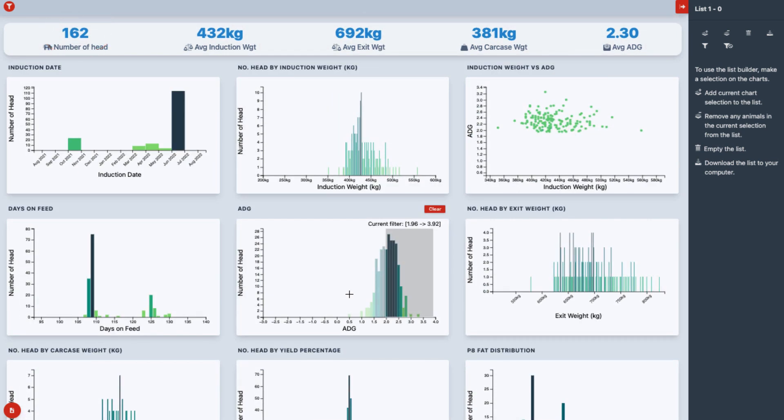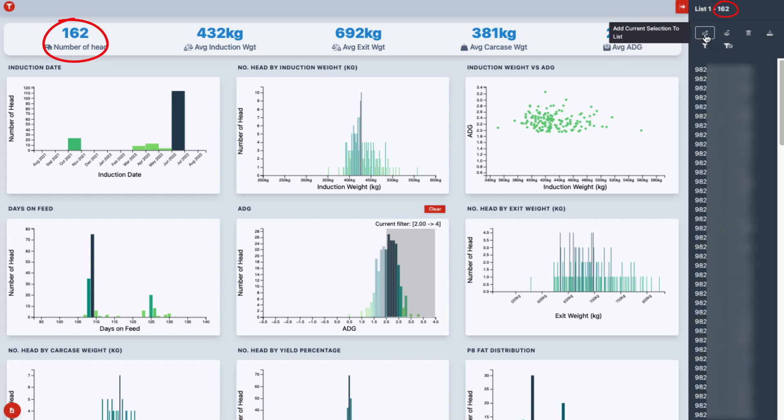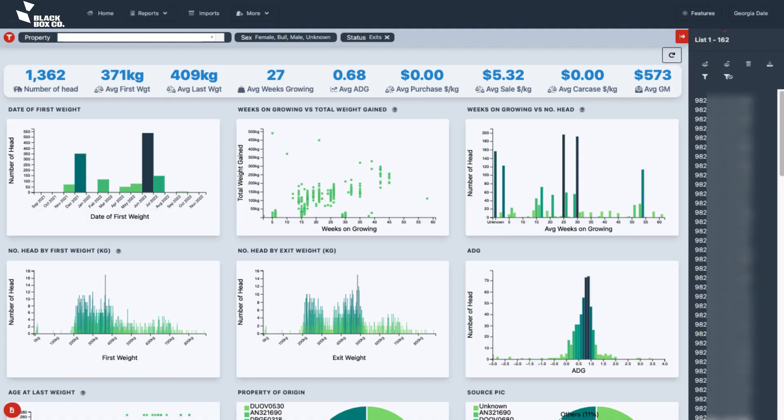Working with feedlots, Black Box has developed a cutting-edge solution that streamlines the data collection process, provides right time information, and offers valuable insights to suppliers from beyond the farm gate.